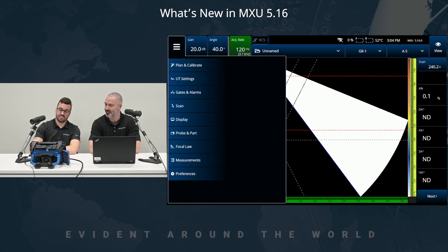Hello everyone and welcome to the session on what's new in MXU. My name is Stéphane Couture and I'm joined today by Louis-Philippe Gendron. We're here to cover version 5.16, and what's new includes a new scan plan and new calibration for the TCG.